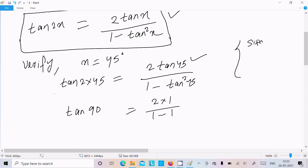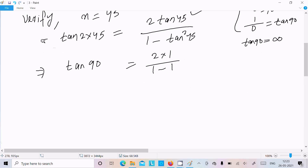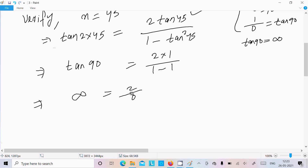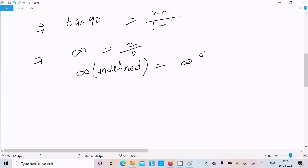Now tan 90 can be written as sin 90 divided by cos 90. The value of cos 90 is 0, so tan 90 is undefined, that is infinity. And on the right side, 2 divided by 0 is also infinity or undefined. So both sides equal infinity — both sides are the same, so it's verified.